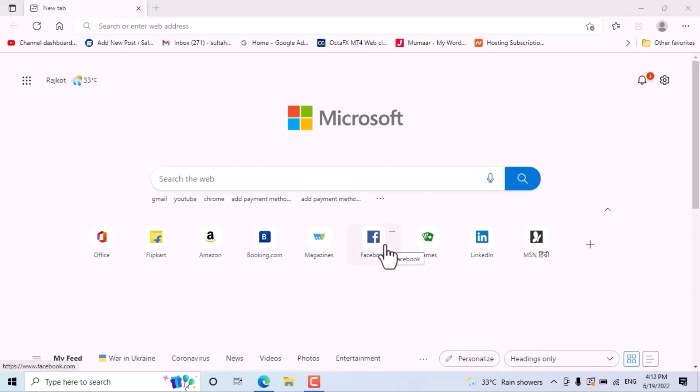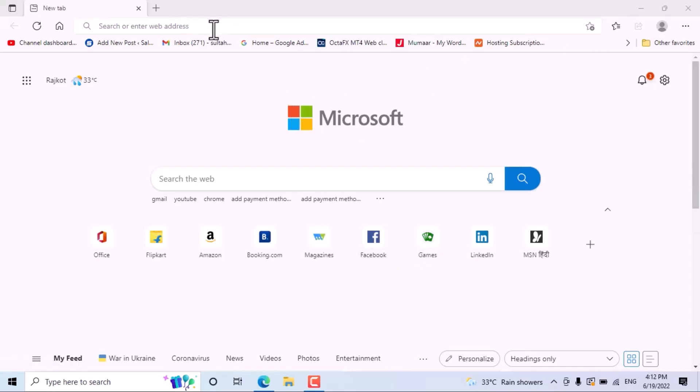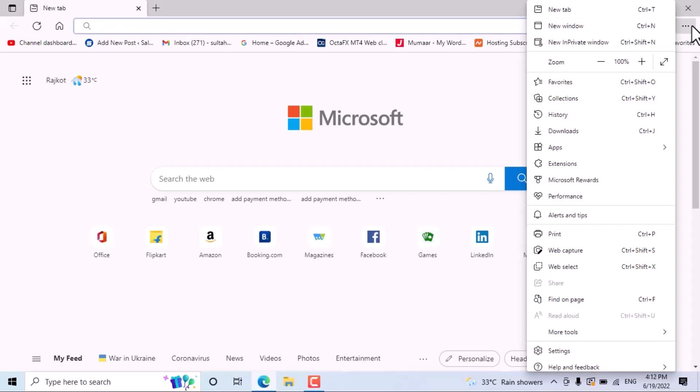Hello friends, in this video I will show you how to turn off syncing in your Microsoft Edge browser. It's very simple and basically you can easily turn off sync in your Edge browser. Click on these three dots.